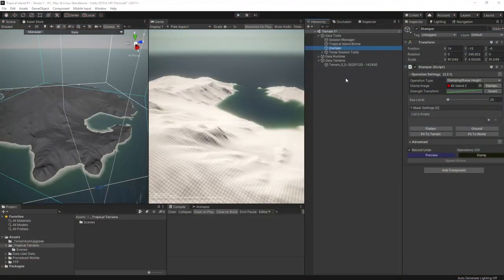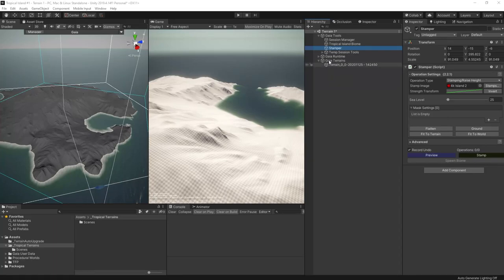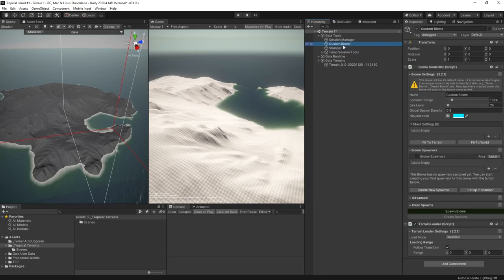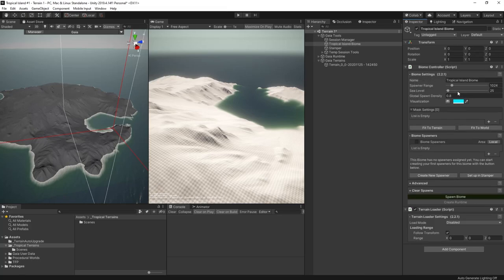I'm going to create our textures on this island now. I'll need a biome which collects related spawners together. Spawners contain the rules for the spawning textures, vegetation, and objects in the world. You'll remember I created a custom biome when configuring Gaia. So go to the custom biome object and you'll see that there is a warning that I'm using the default name. I need to give the biome a unique name to avoid name clashes. So I'll call this one tropical island biome.